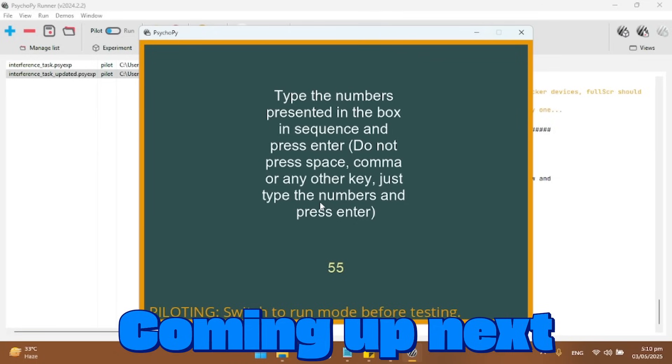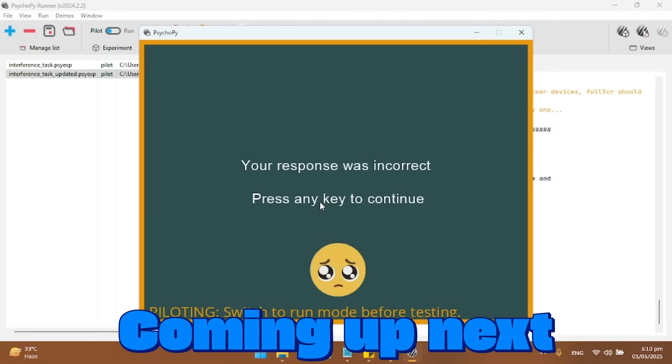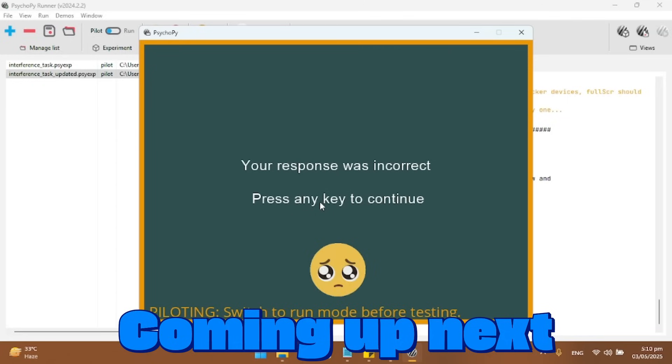I might actually get rid of this in the actual experiment if I run it. Just make this some incorrect number. And it's a sad emoji, right? As you can see, this is much better than just that boring old thing.